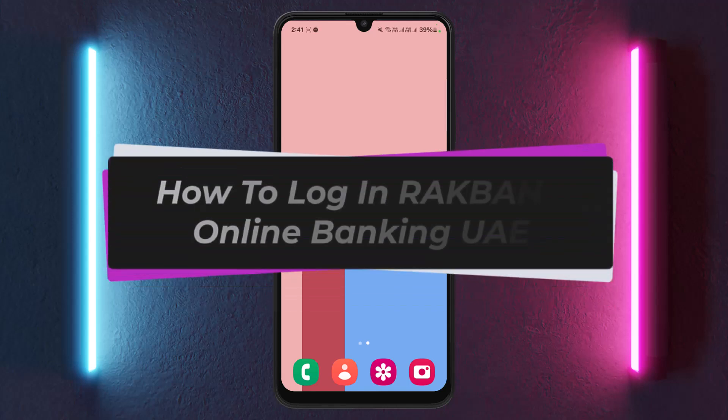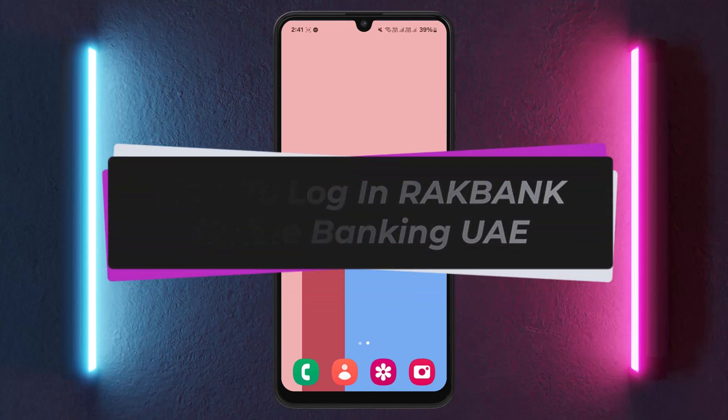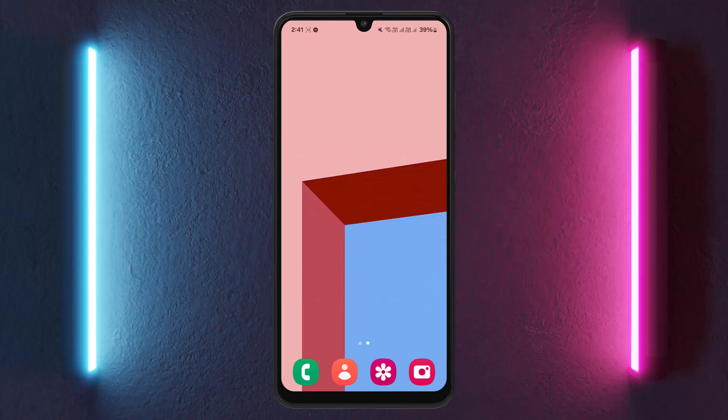Hello everyone, welcome back to the channel. Today in this video I'll guide you on how you can log into RAK Bank online banking UAE.